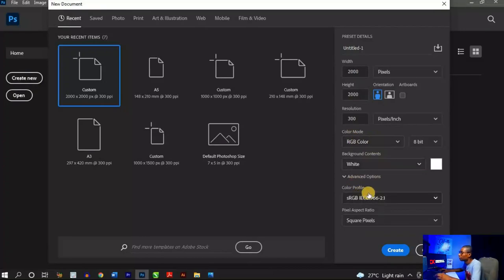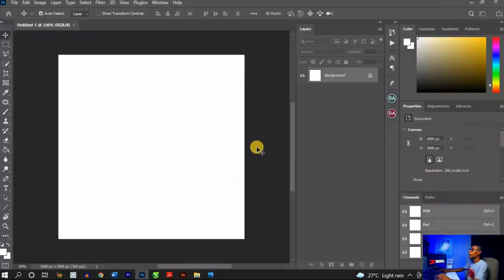If you're making a flyer for social media — not for print — you can use 100 pixels per inch. But since you may not know if your client will later want to print it in large format, use 300 pixels per inch to save yourself trouble in the future. Leave color mode as RGB and everything else as default, then click Create.